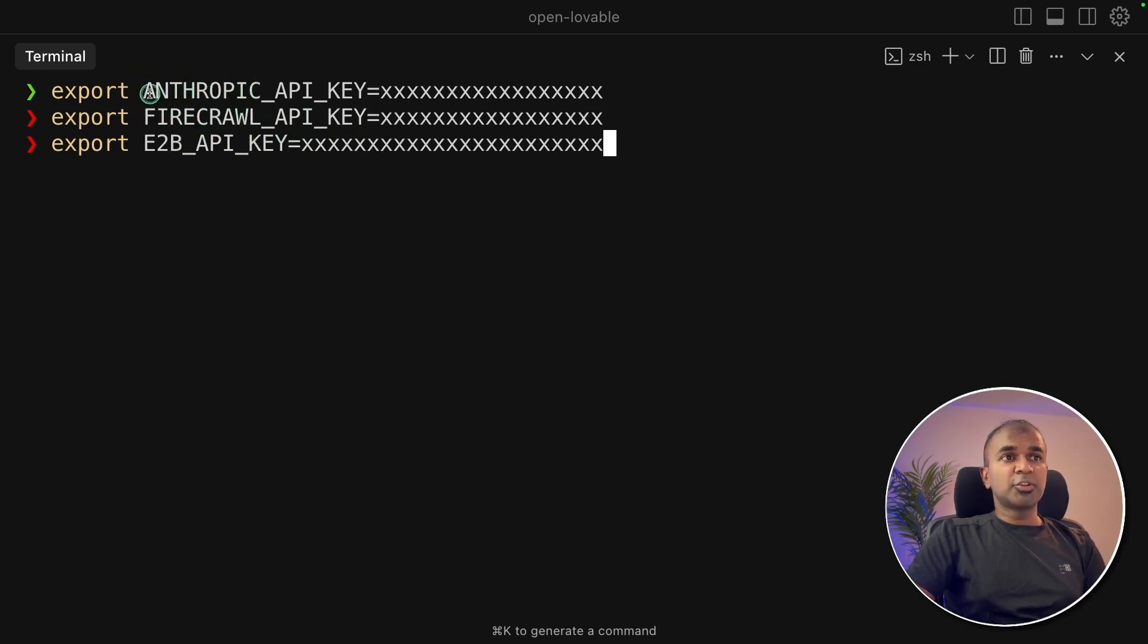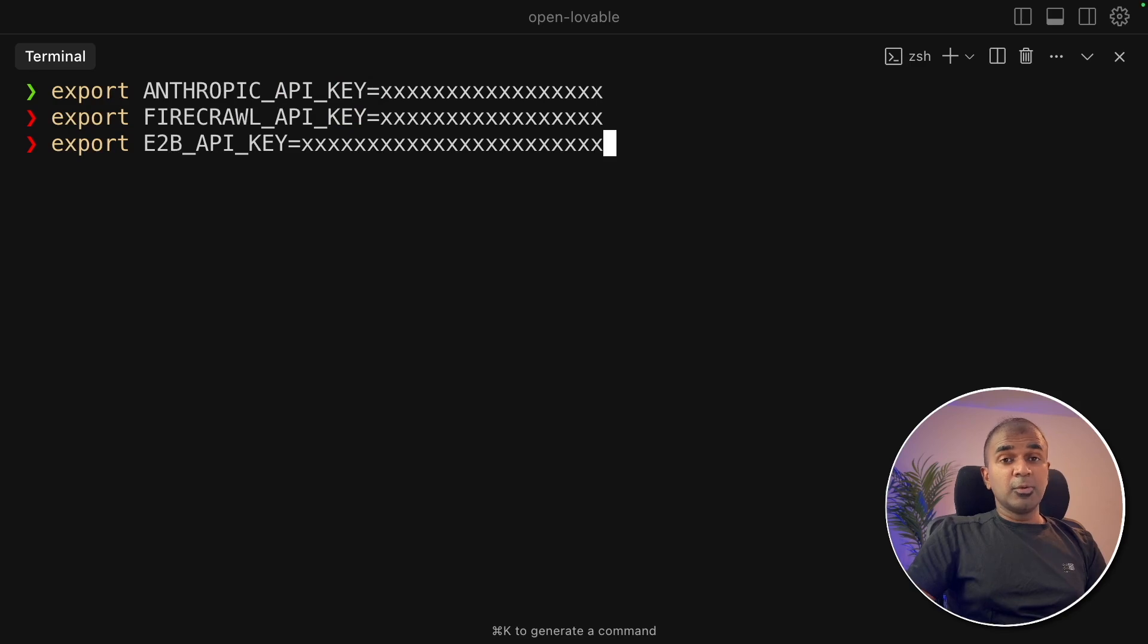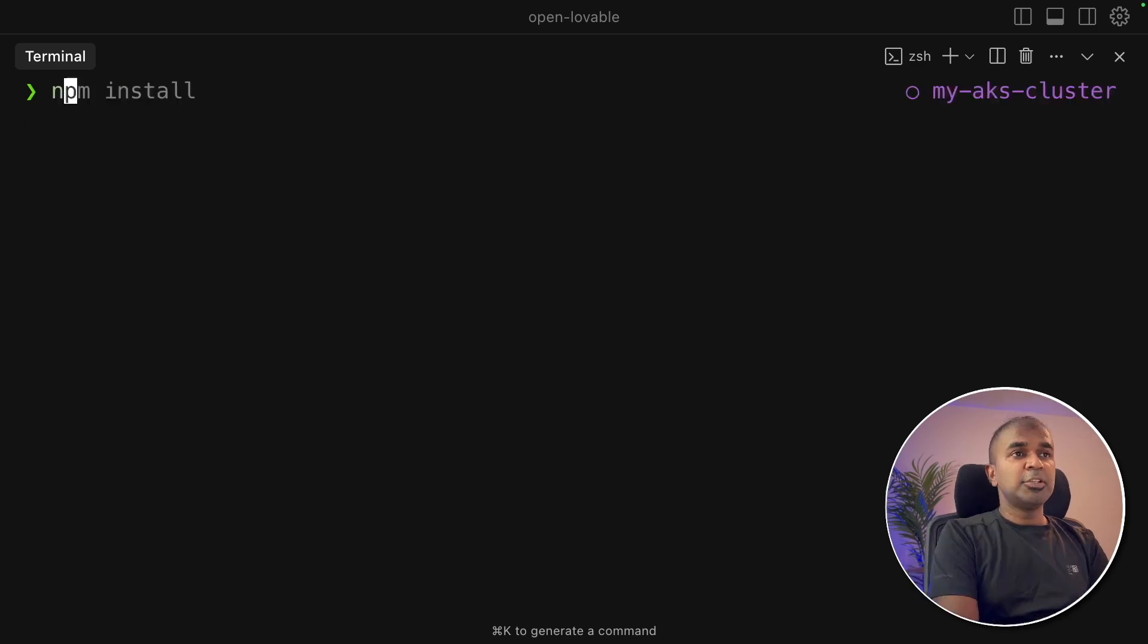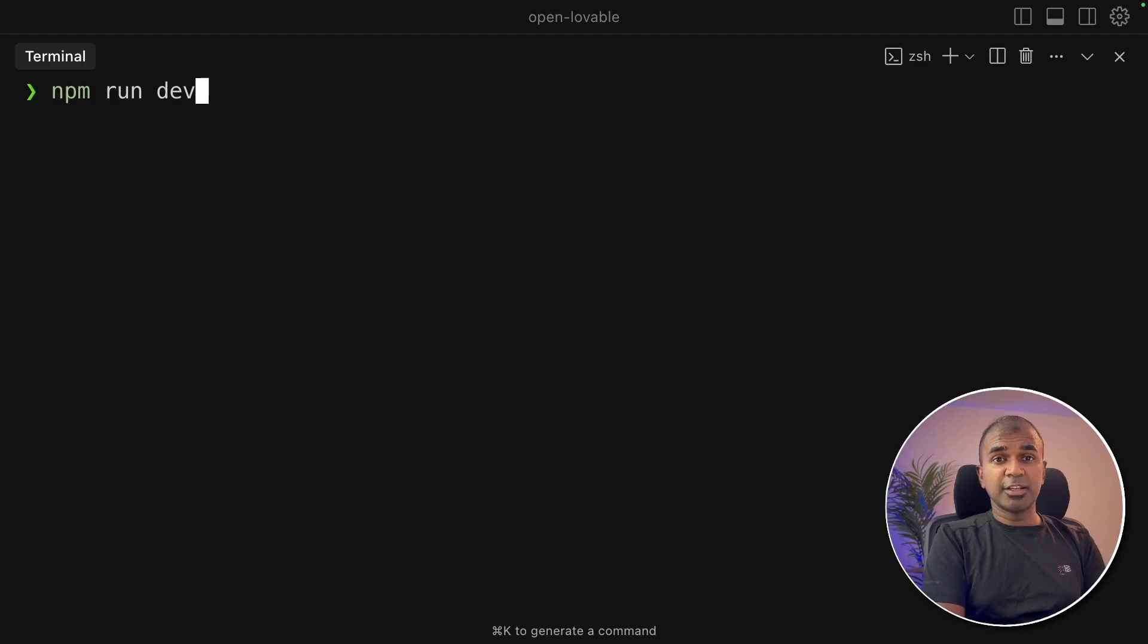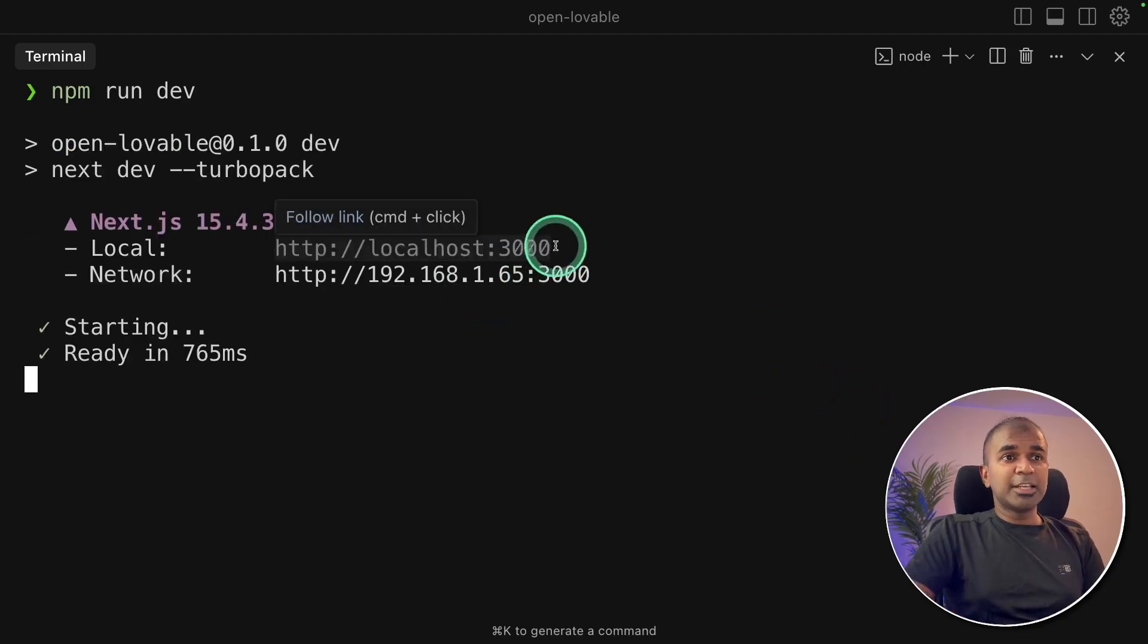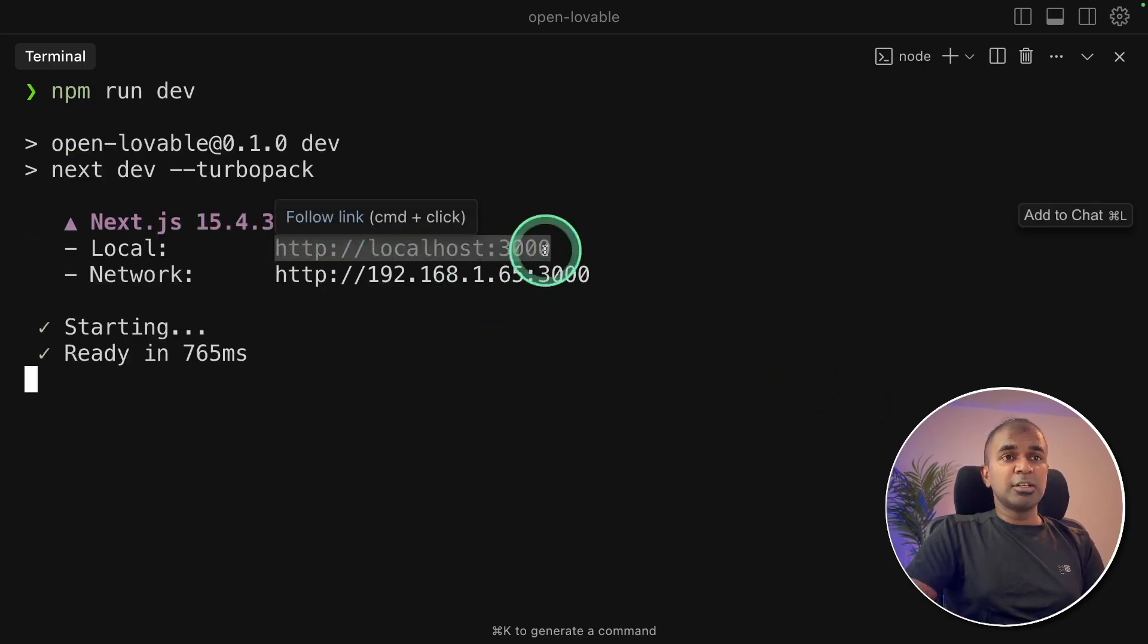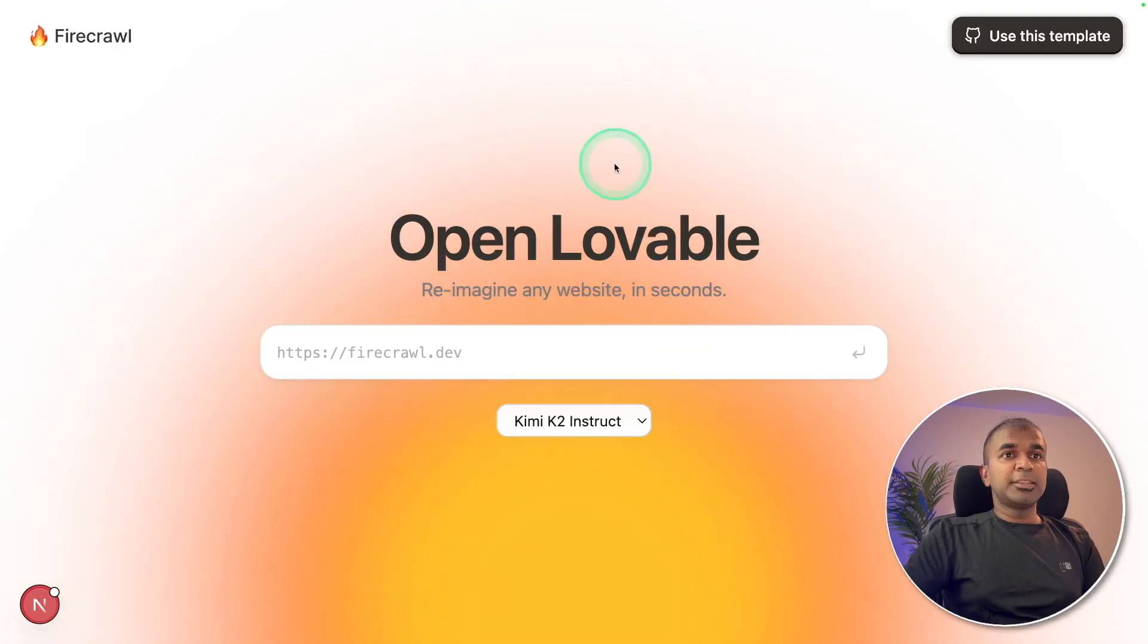Instead of Anthropic, you can also use OpenAI or other models. Now next, we need to do npm run dev to run the application. That is the final step. And I'm going to click enter. You can see the application is currently running in this URL. So I'm going to open this URL. And this is how it looks.